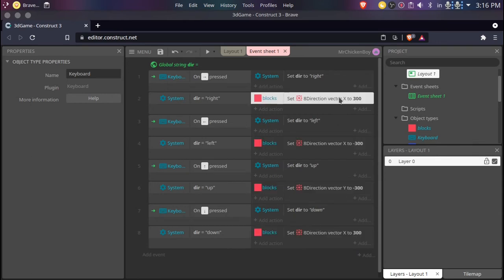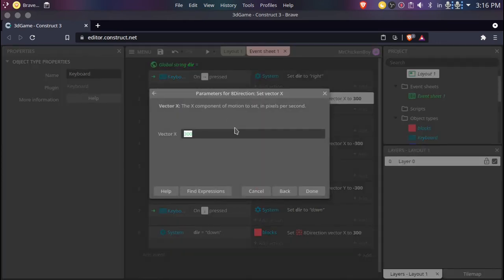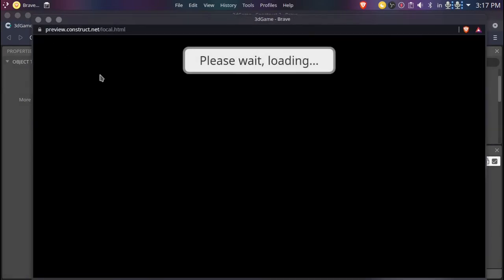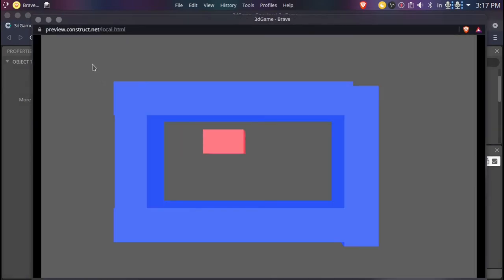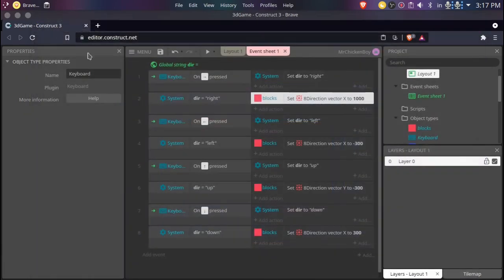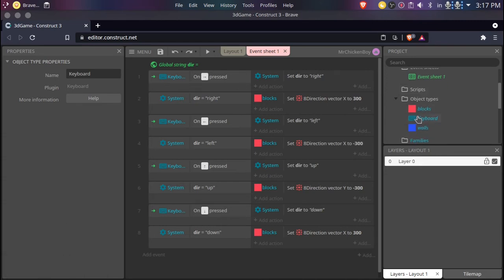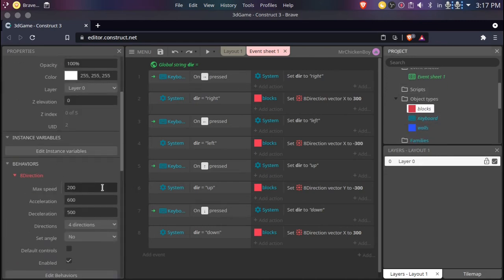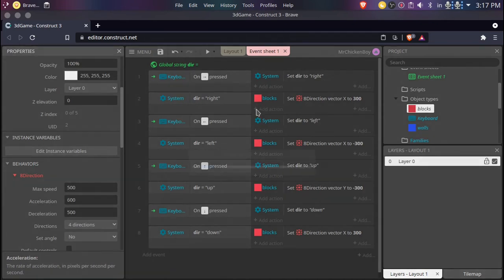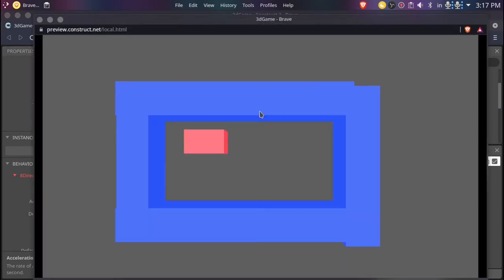I think 1000 is fine — I'll just check this out. Pressing right — yes, that is fine. Actually it's not. The reason the speed is not being affected is because if you go to Blocks, you can see the max speed is only 200. So you can set it to 500. The speed will now be increased. I think that is fine for now.